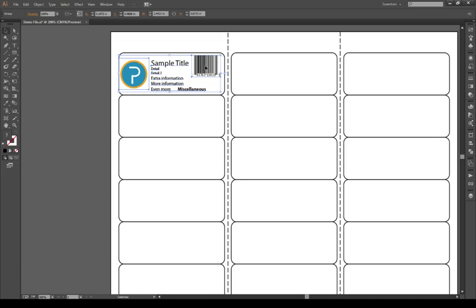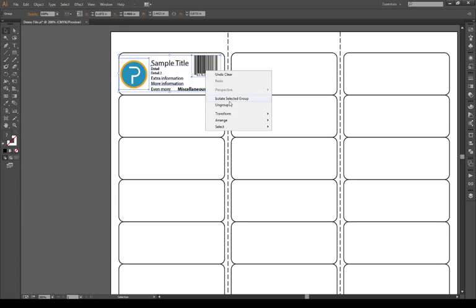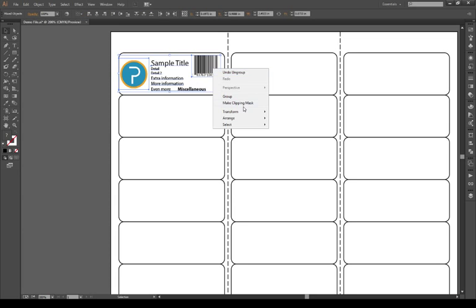So here you can see we have a sample logo, some sample information, a barcode, etc. And I have them all grouped together to make it a little bit easier to manipulate the objects so that we don't have to select them all when I'm doing the transformations. Grouping is pretty easy to do.